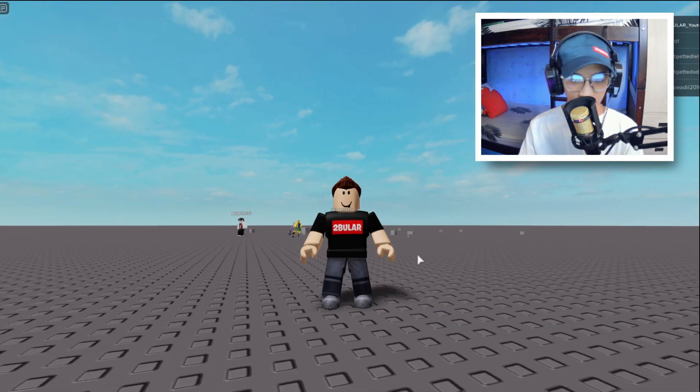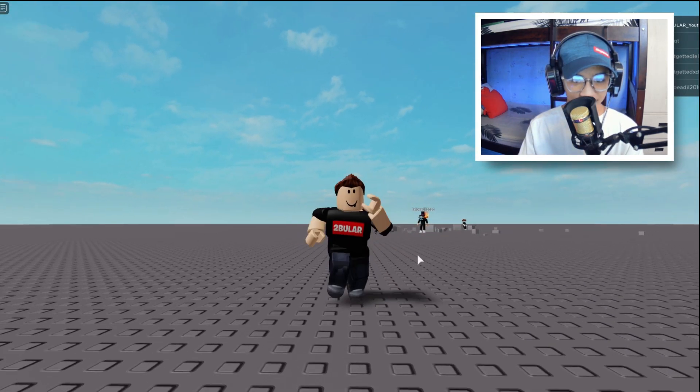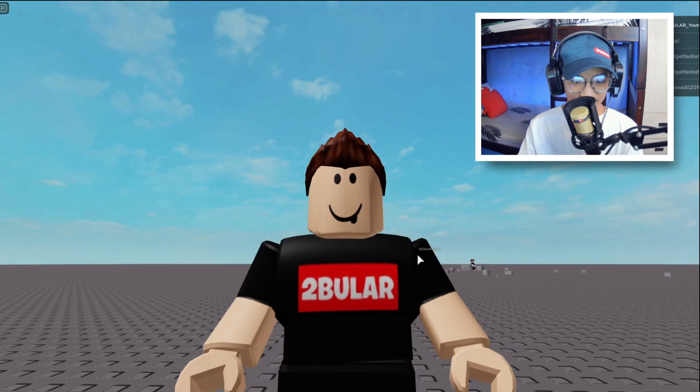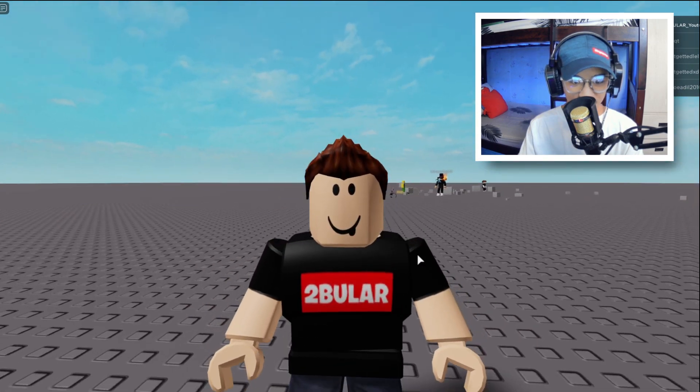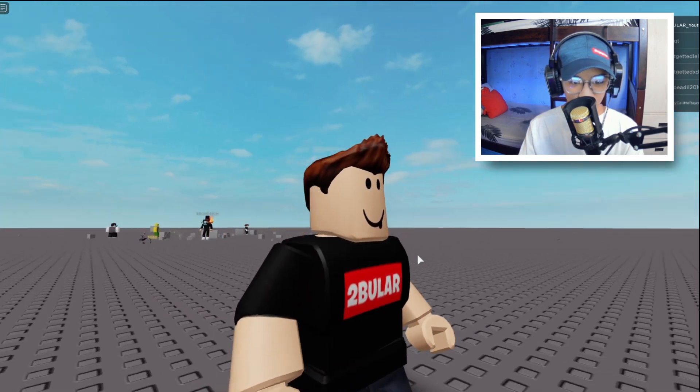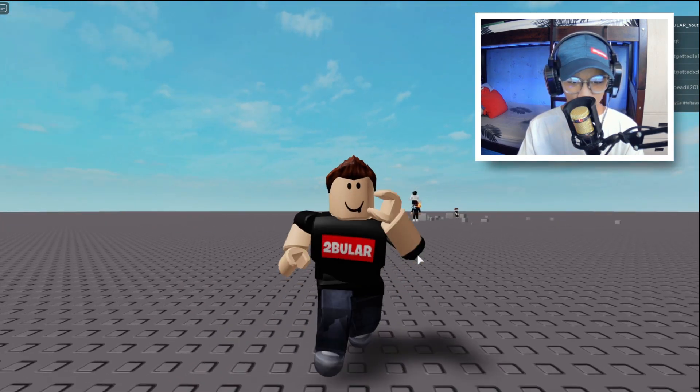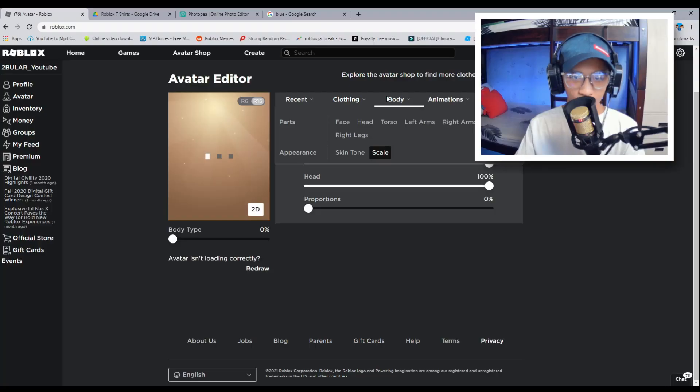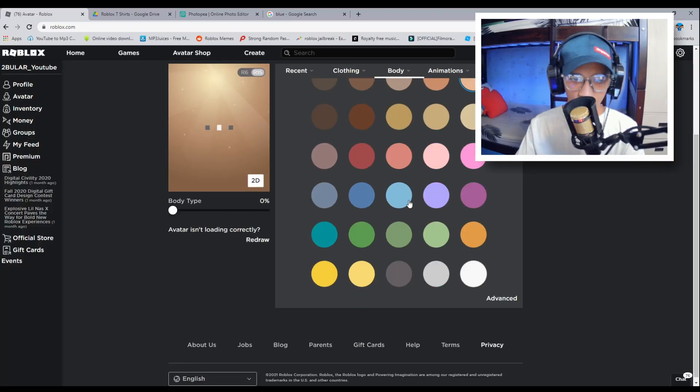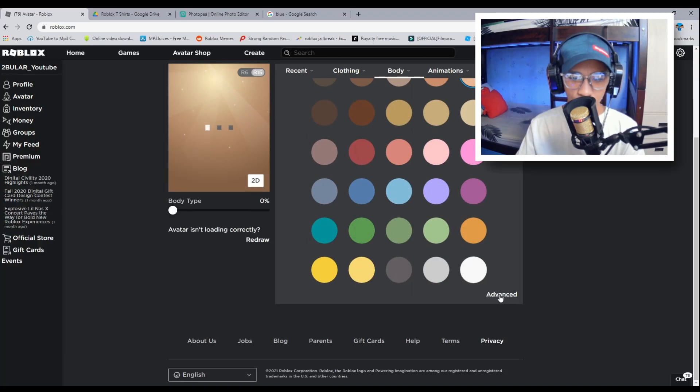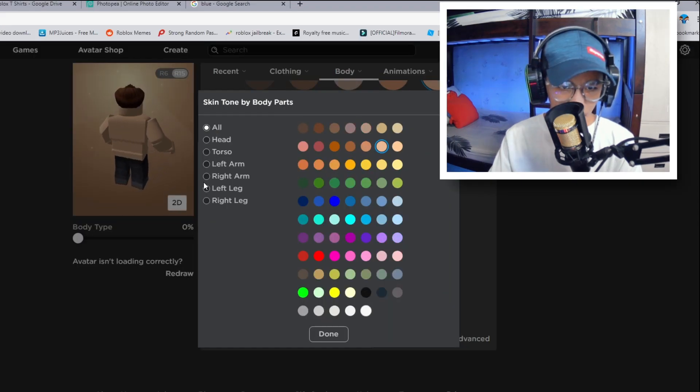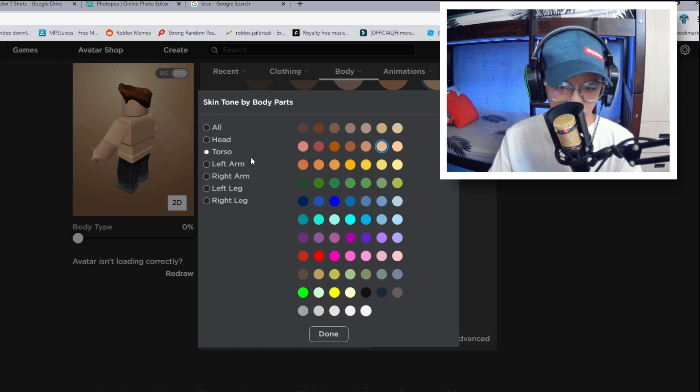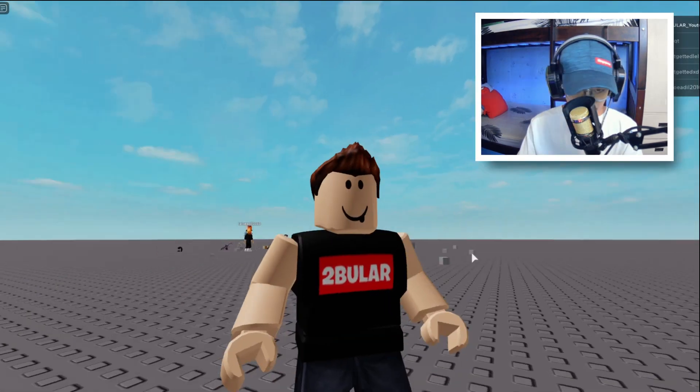All right guys. So look at this. This is crazy. You can do this for yourself too. You can put your name body and go to skin tone. And then we're just going to go to advanced. Then we're going to go torso. And then we're going to pick a color. Pretty cool.